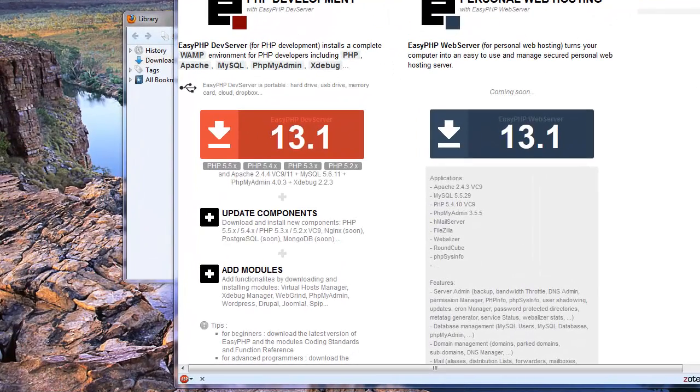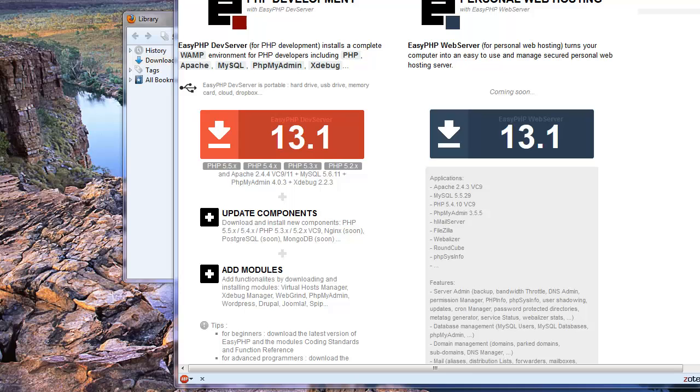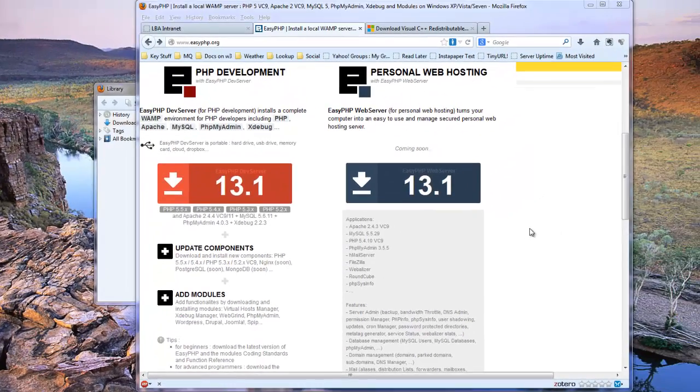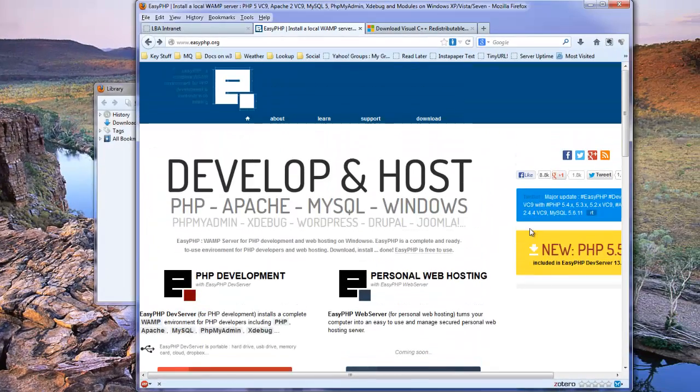In this video I'm going to demonstrate how you download and install a Windows Apache MySQL PHP development environment. For this demonstration I've chosen to use EasyPHP, which you can obtain from www.easyphp.org, which is the site you can see right now.